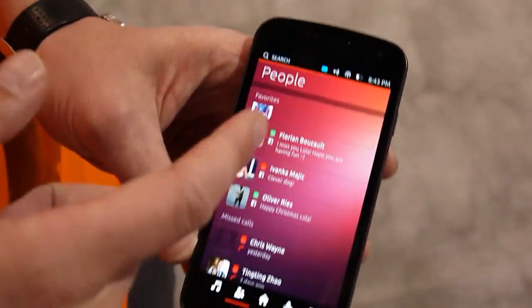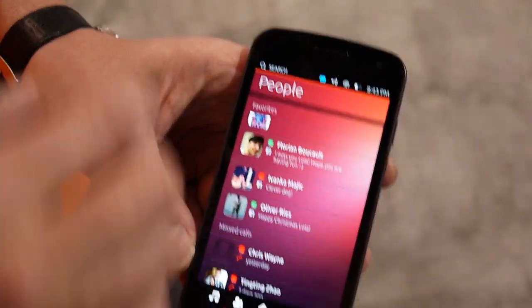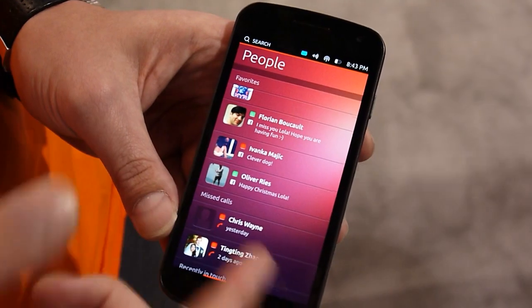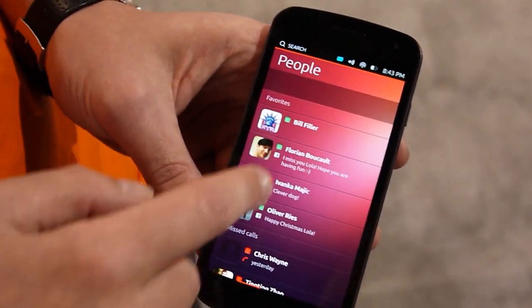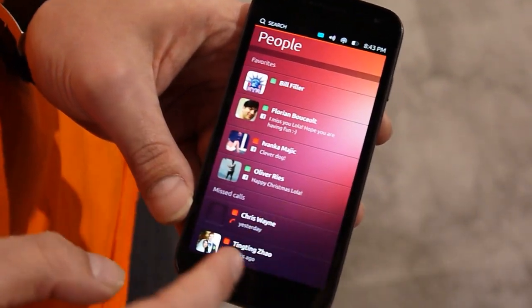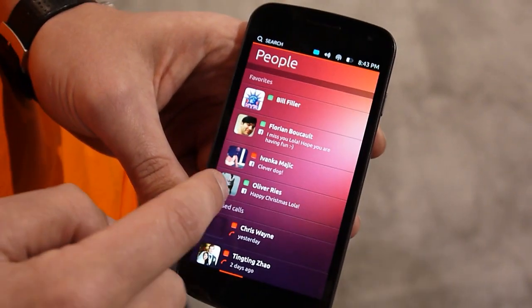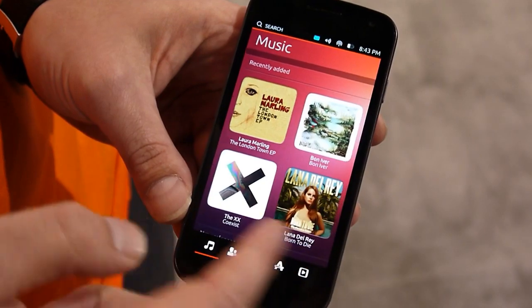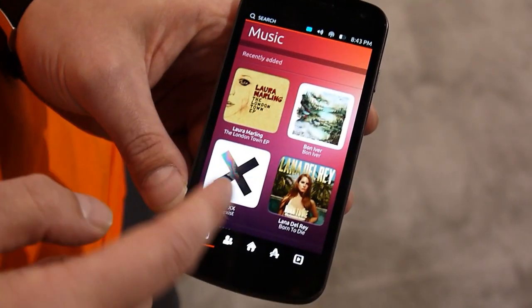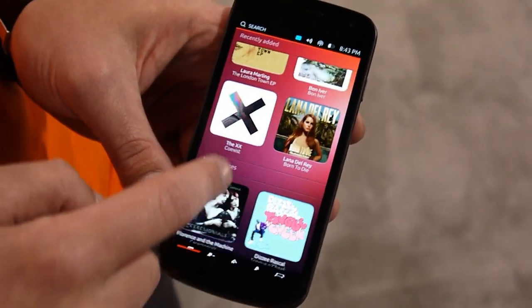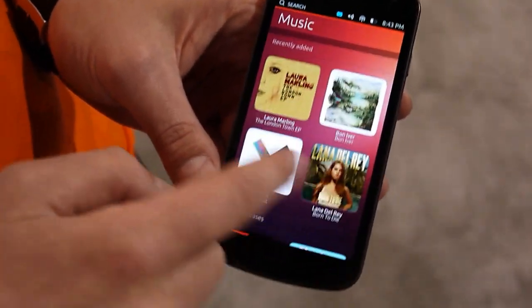Over here you see my people — so it's like my contacts, my favorite contacts, Facebook contacts. This is my music, the music I just added, and music I can buy.